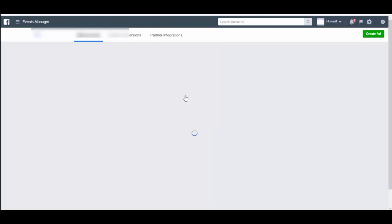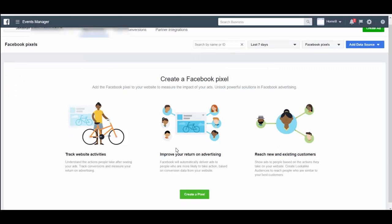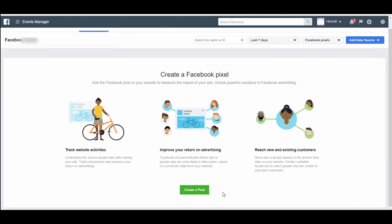The pixel is a piece of code that you paste on your website. Once the page loads, if you haven't created it before, it's going to ask you to create one. You can see it says 'Create a Pixel' - this allows you to track website activities and improve your return on advertising, helping you get better returns with less spend. Let's go ahead and create a pixel.